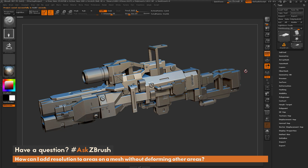This is Joseph Drust and welcome back to another episode of Ask ZBrush. We had a question sent in asking: how can I add resolution to areas on a mesh without deforming other areas?